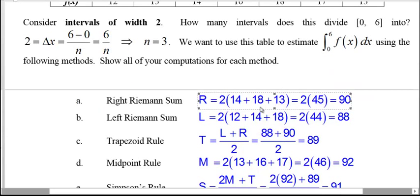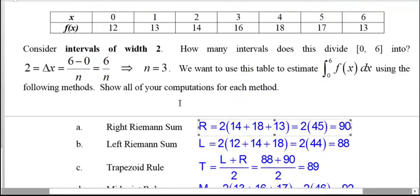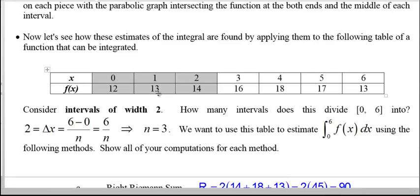We add up those heights and multiply by the common width to get the left, right, or midpoint estimate. To get the trapezoid estimate we average the left and right. For Simpson's rule we multiply the midpoint by two, add the trapezoid estimate, and divide by three. We can do this for however many intervals we have, as long as we have y-values at the left, right, and midpoint of each interval.